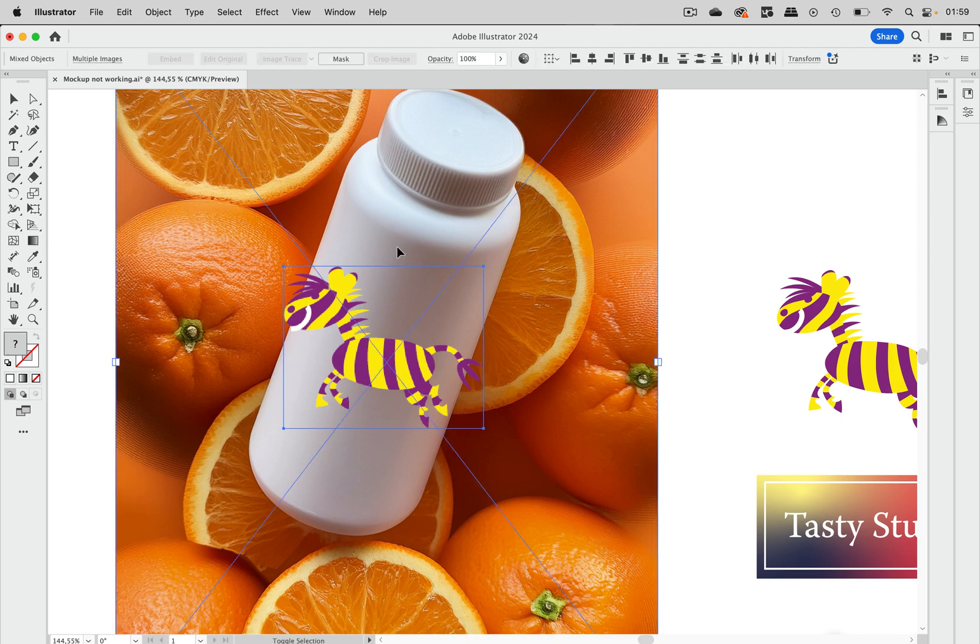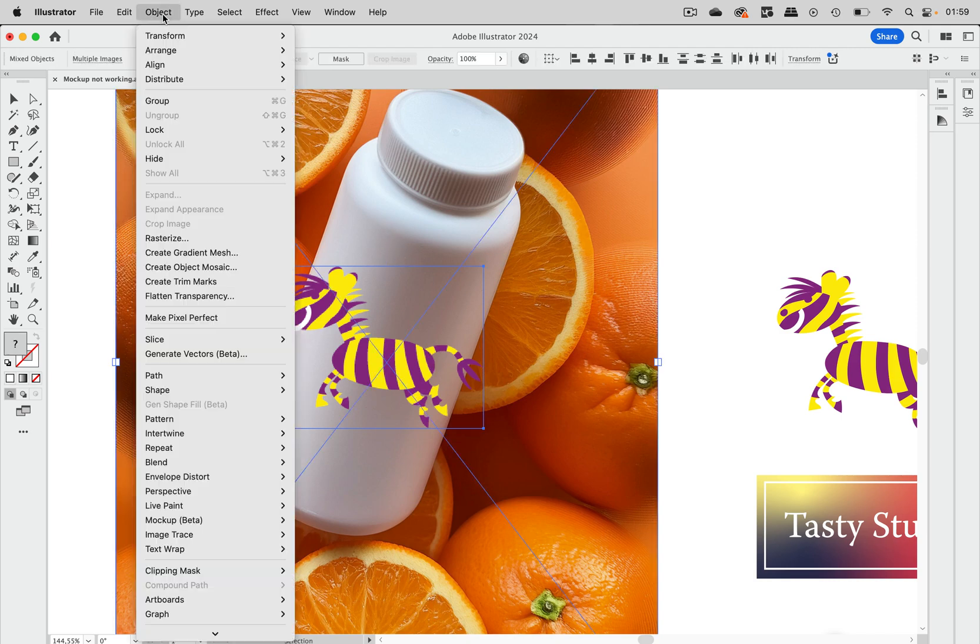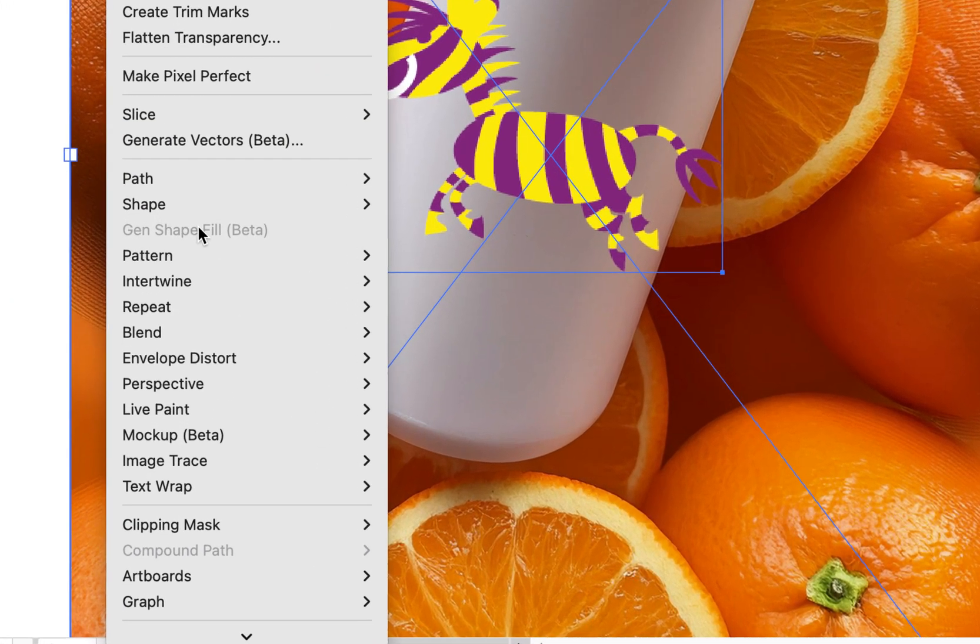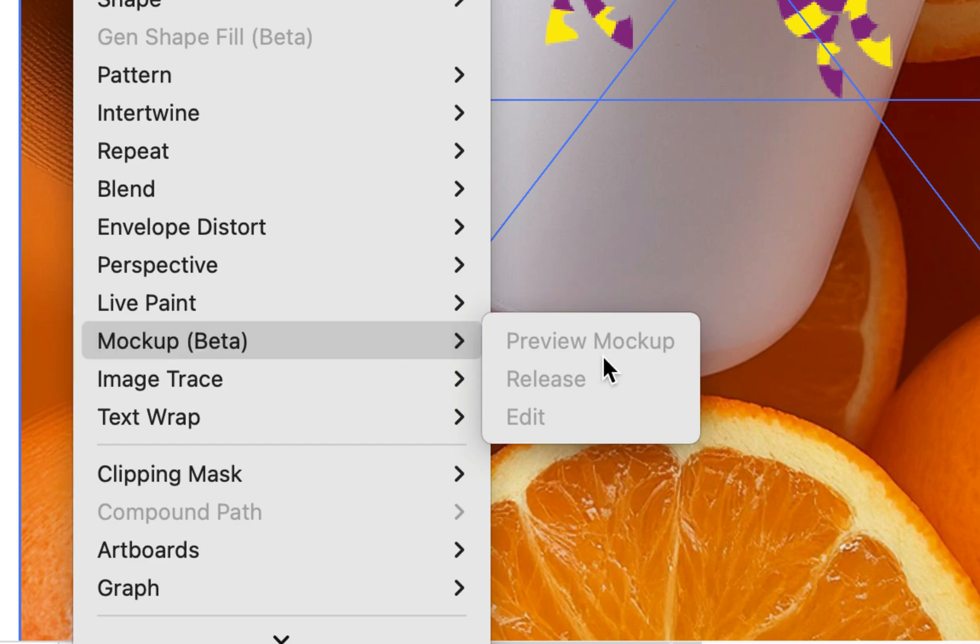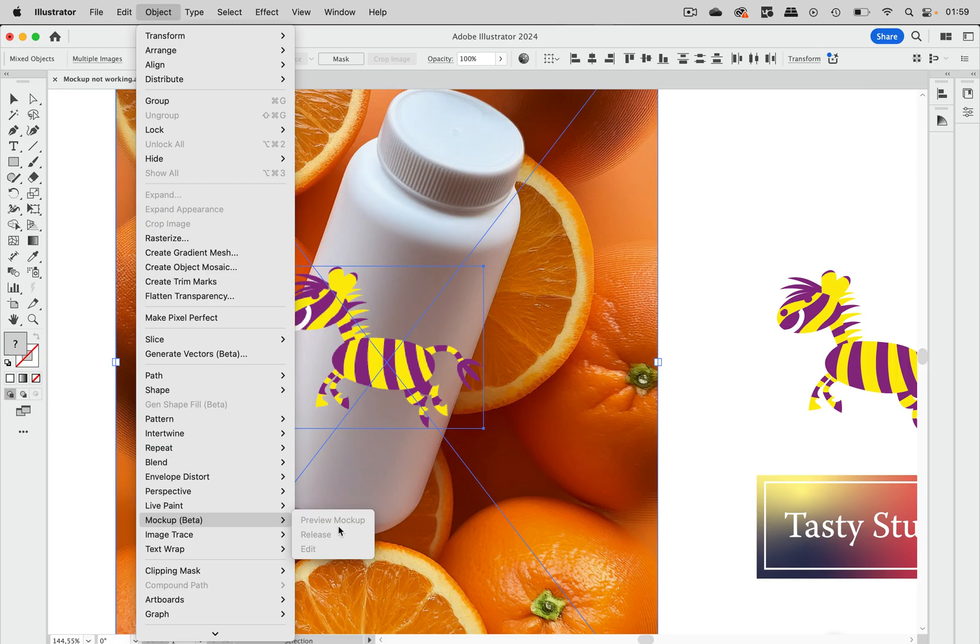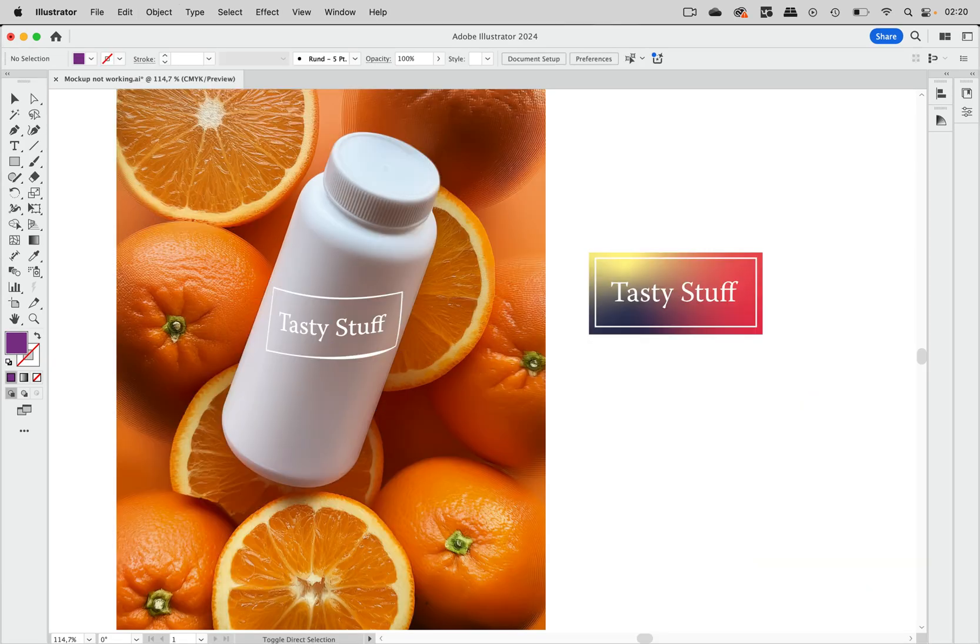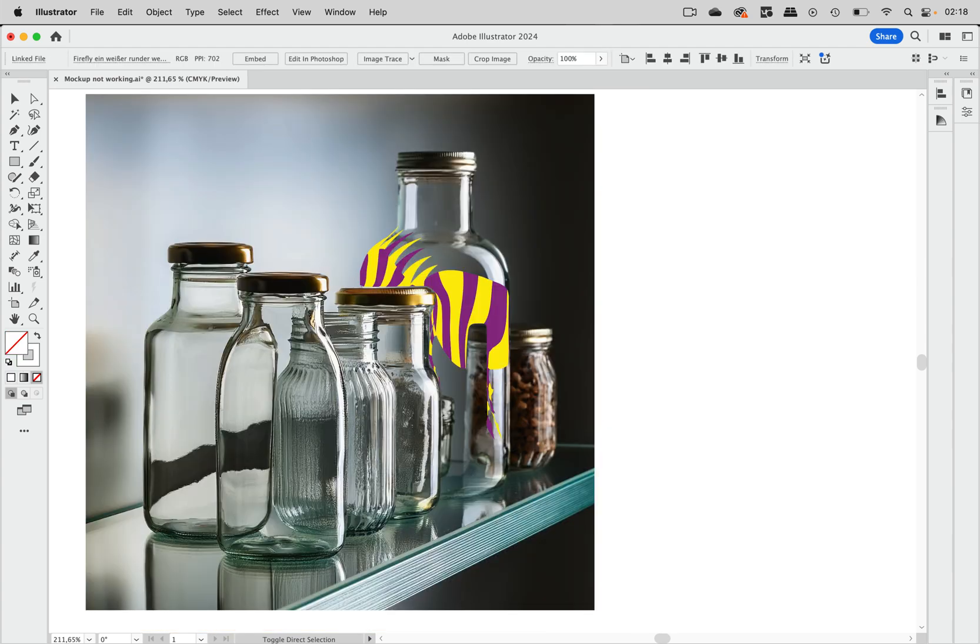Have you ever tried to create a mockup in Illustrator and went into the menu and got an error? Or maybe you actually managed to create the mockup but then the objects were gone or didn't behave as you expected.